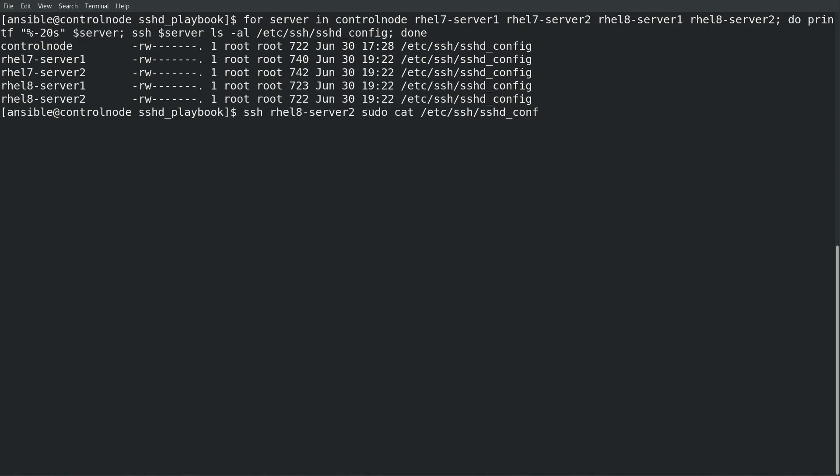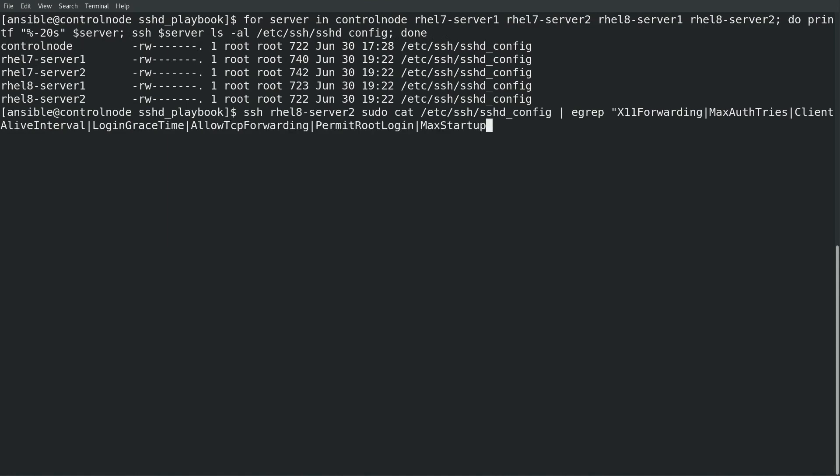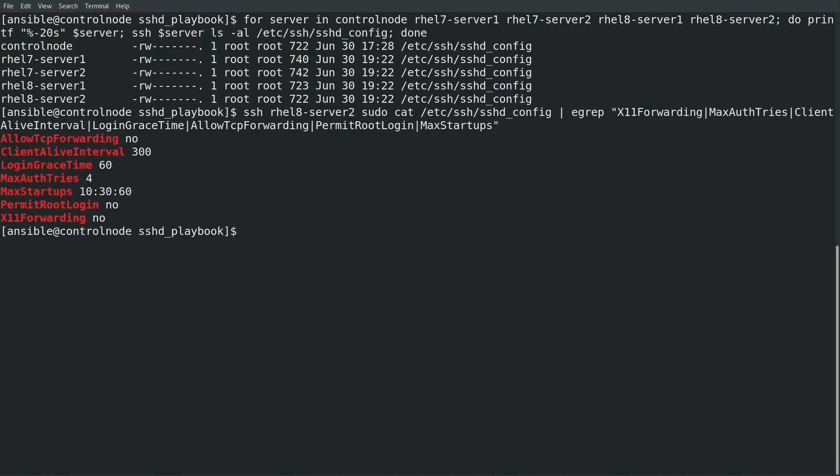Next I'll validate on a couple of the servers that the configuration was properly applied. If we check the rhel8-server2 and grep for the seven settings that I had specified in the sshd dictionary variable you can see that they are all set to the proper values that I have specified in the variable.